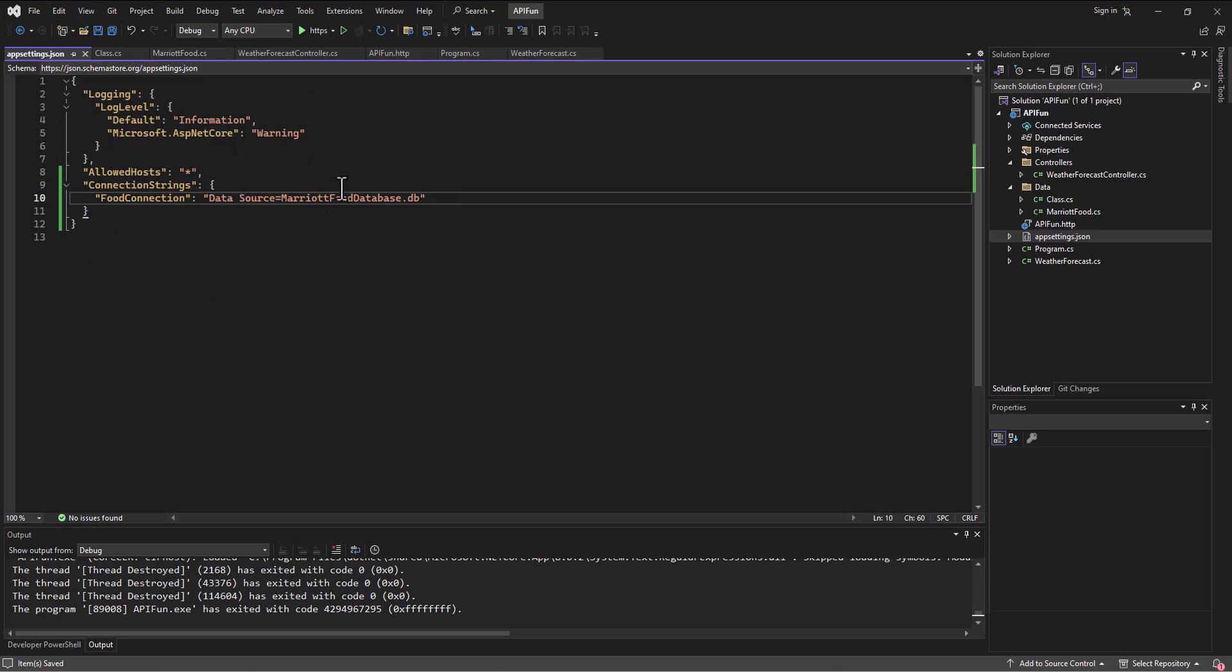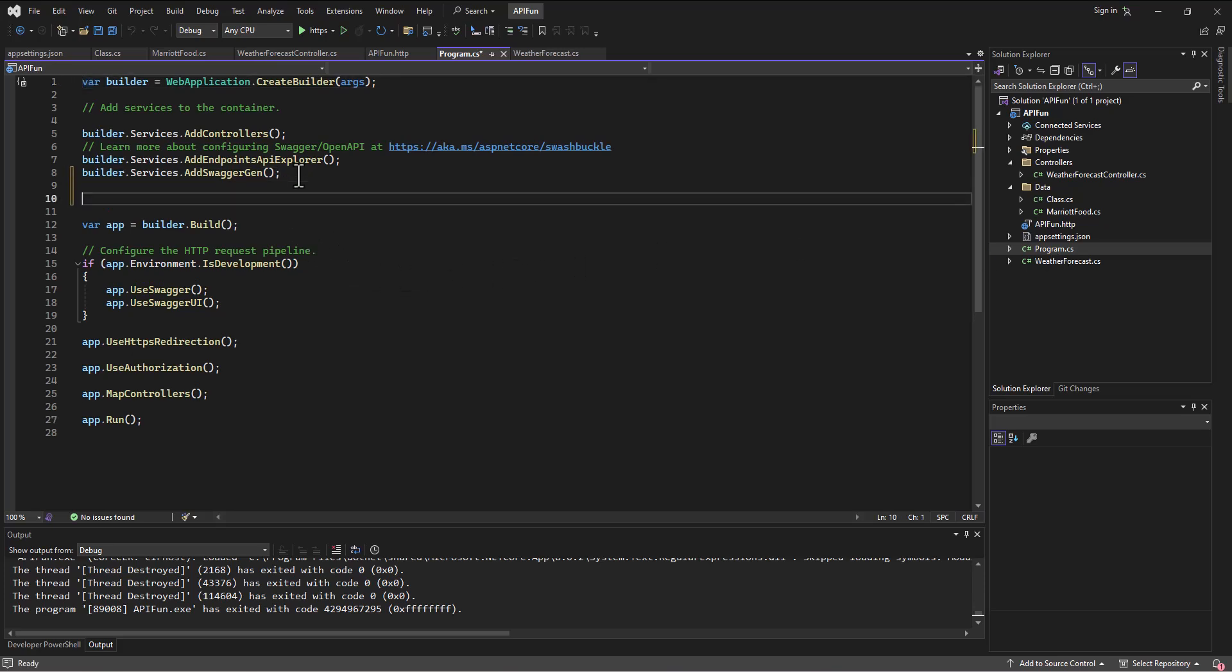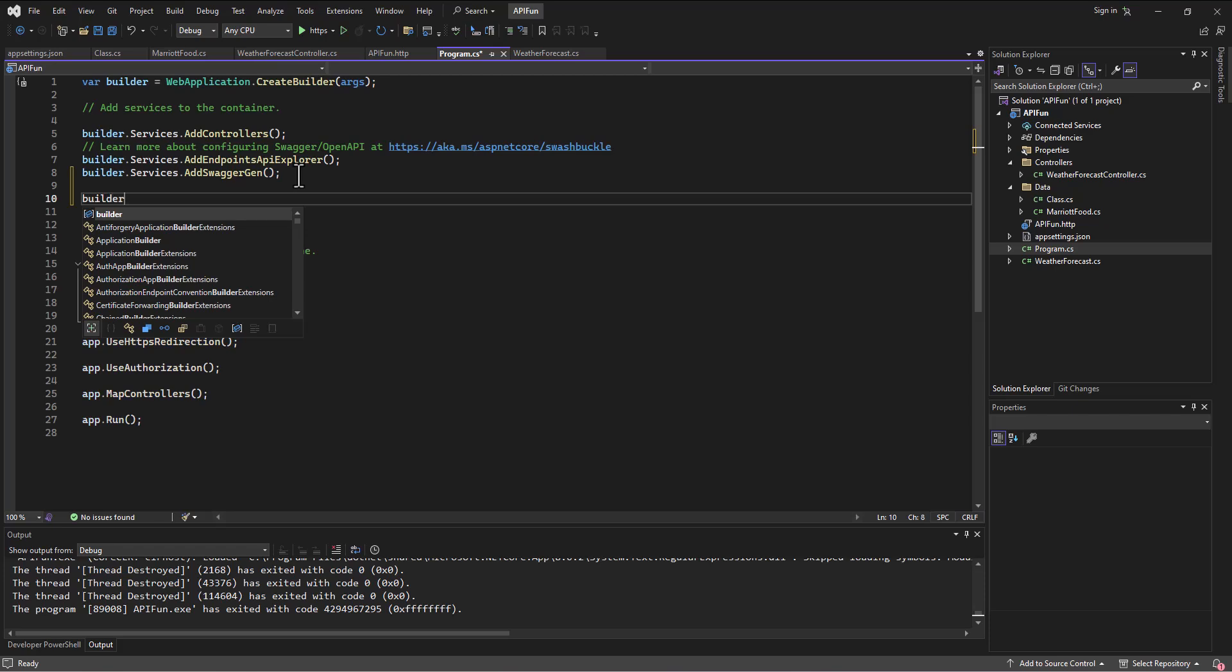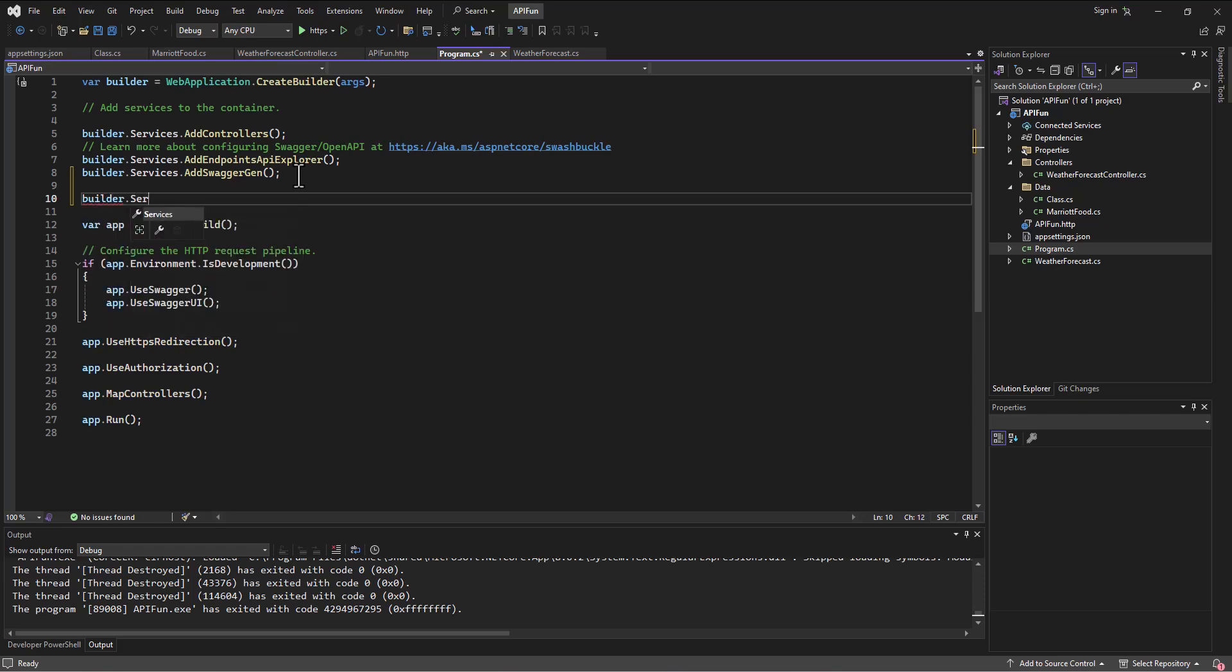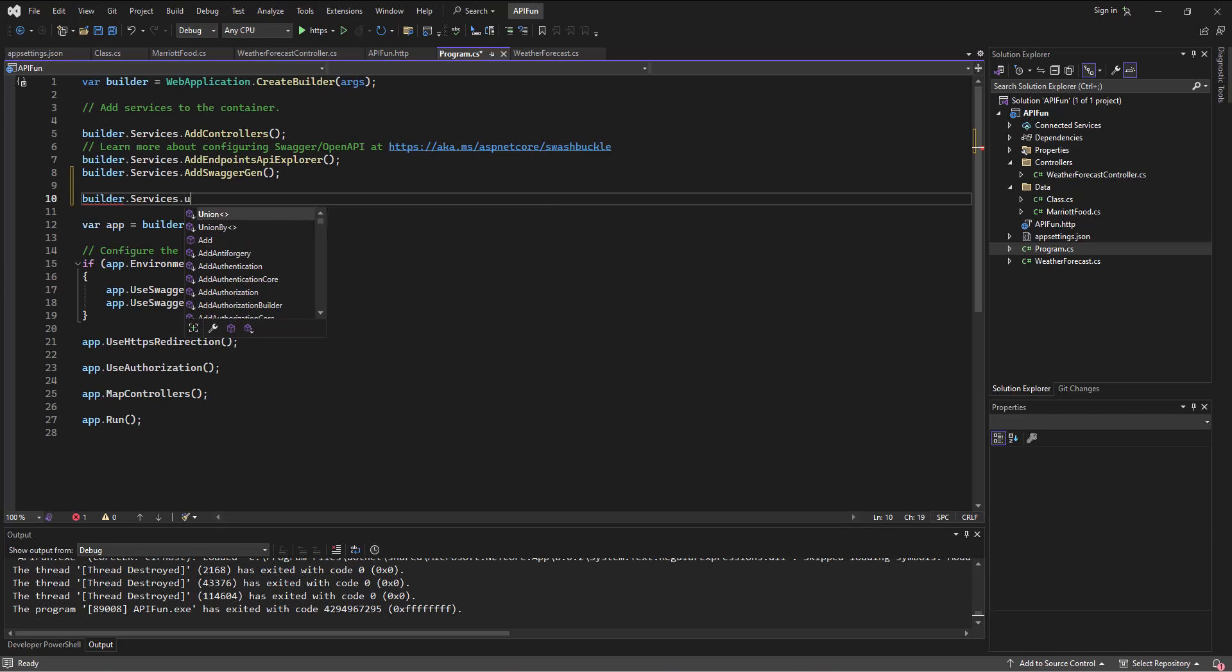Where is it that we call this connection? Do you remember? So as you'll recall, that's going to be in our program.cs file. And we come in here and we set up a service. So the service, so we say builder.services, right? Is this ringing a bell? And the service we're going to set up is to, I remind myself, I think it's use SQLite, right?